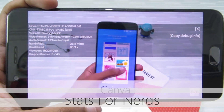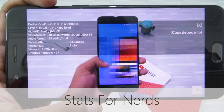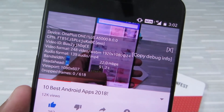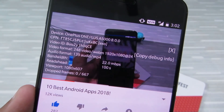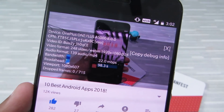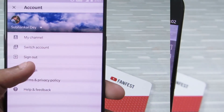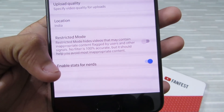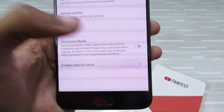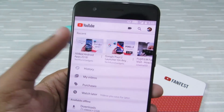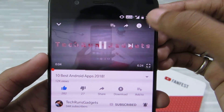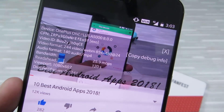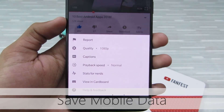If you want to know more about the technical aspects of a video — like device, video ID, video format, your internet bandwidth, viewport, and other details — you need to enable 'Stats for Nerds'. To do that, go to Settings, then General, and at the bottom of the screen you can see 'Enable stats for nerds'. Make sure it's enabled. When you're watching a video, just click on the hamburger icon and there you can see 'Stats for Nerds' — click on it to see the technical aspects.